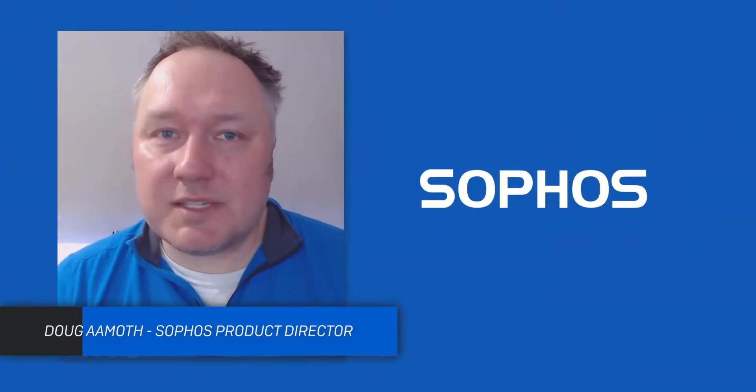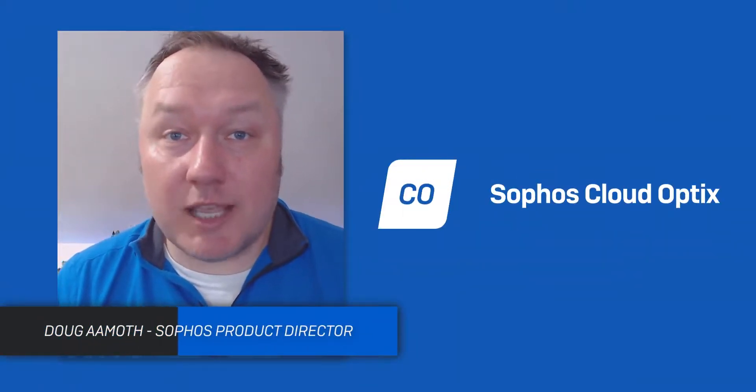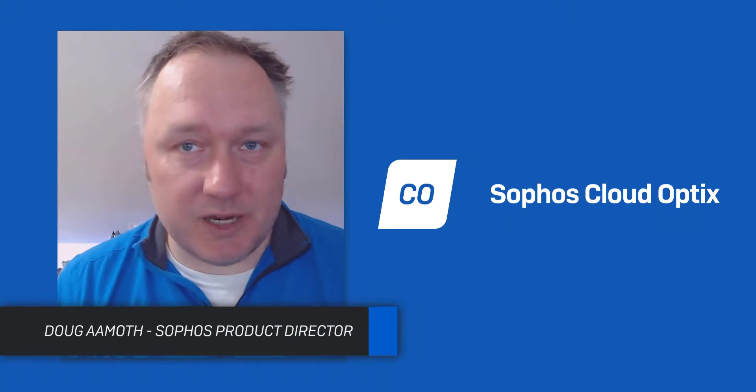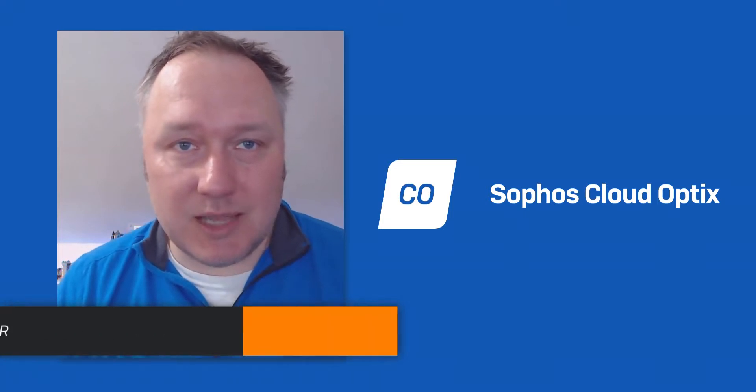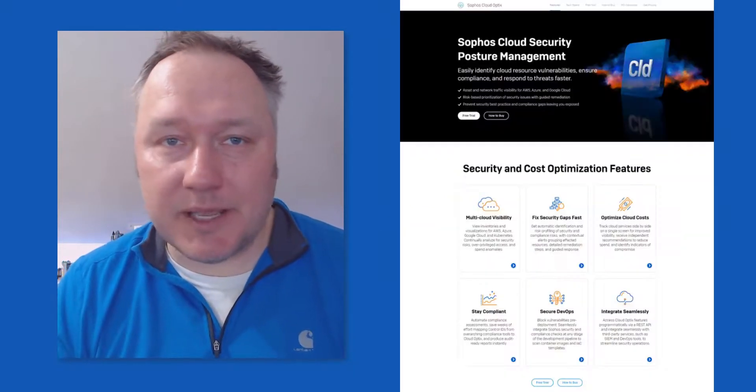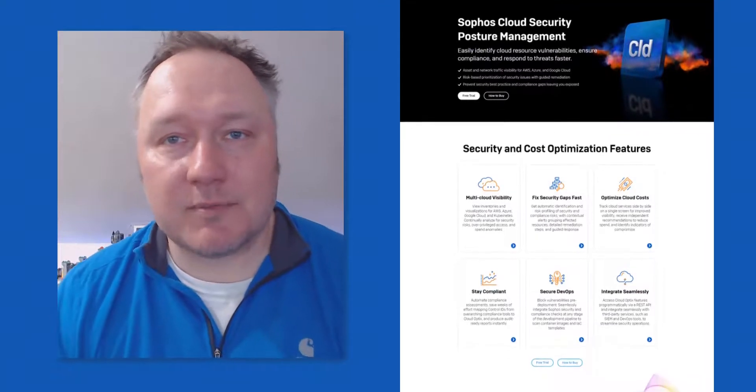Hey everybody, I'm Doug from the product team here at Sophos, and today we're going to be looking at how to onboard an Azure environment into Cloud Optics, which is a CSPM, or Cloud Security Posture Management, offering from Sophos.